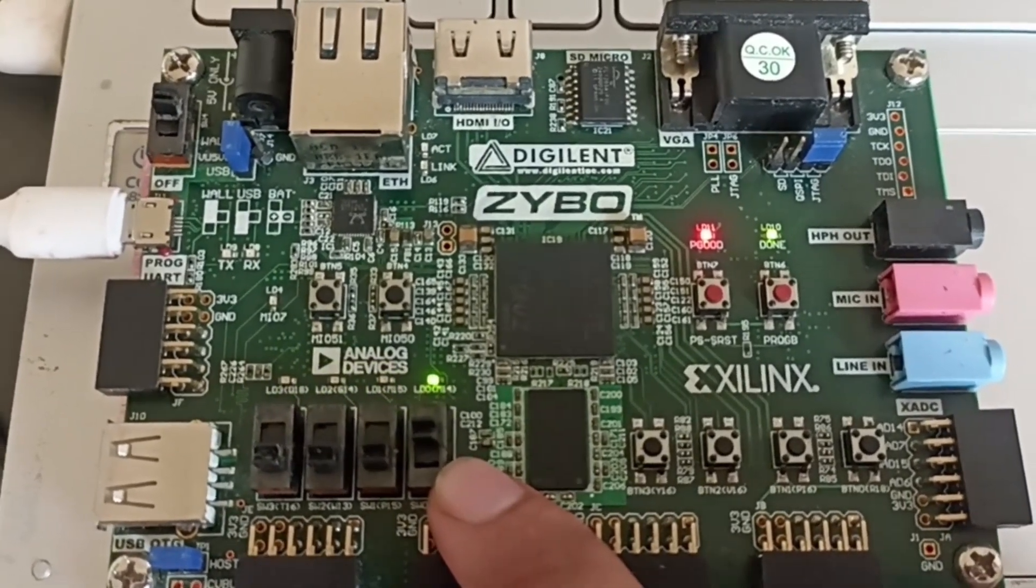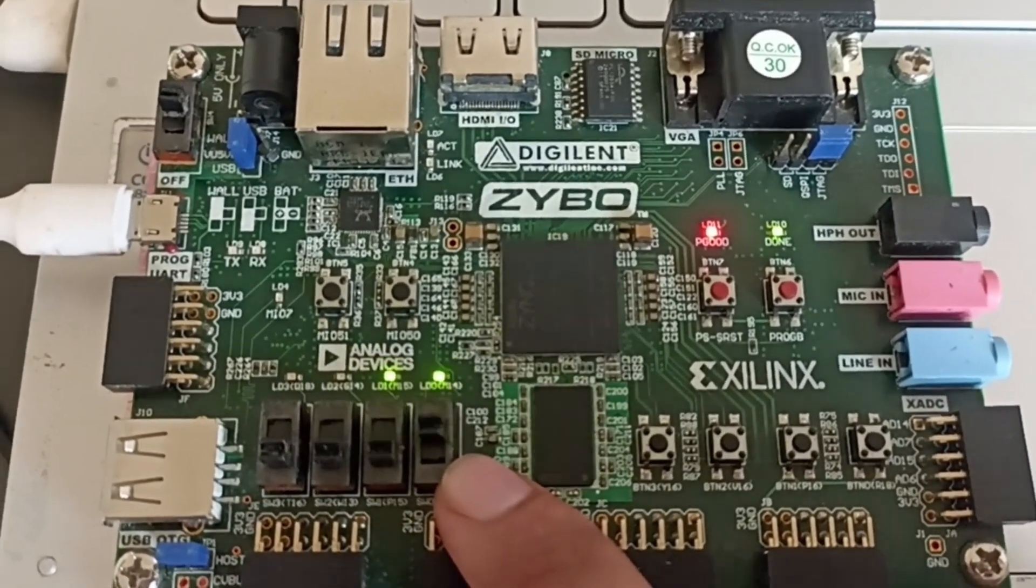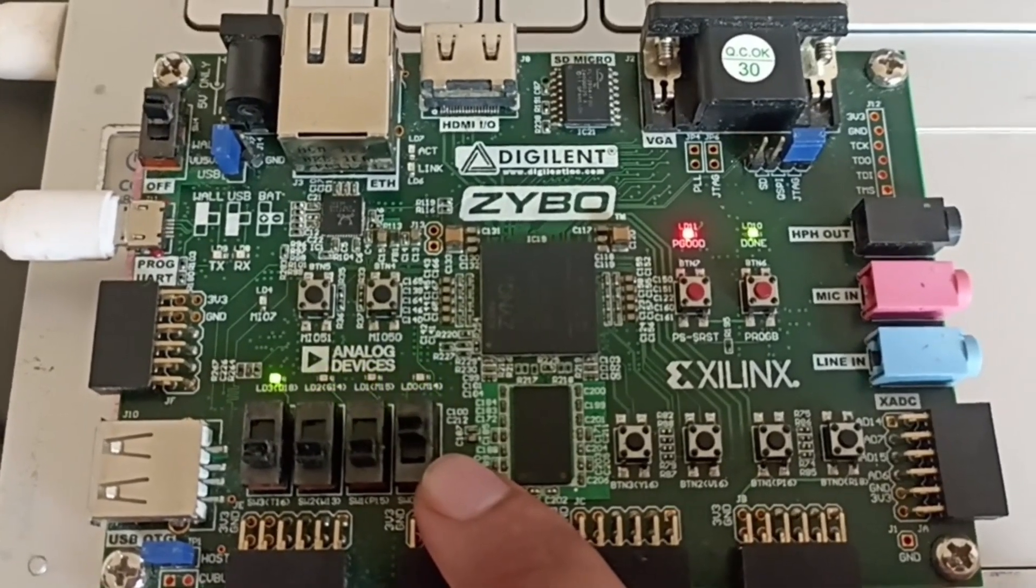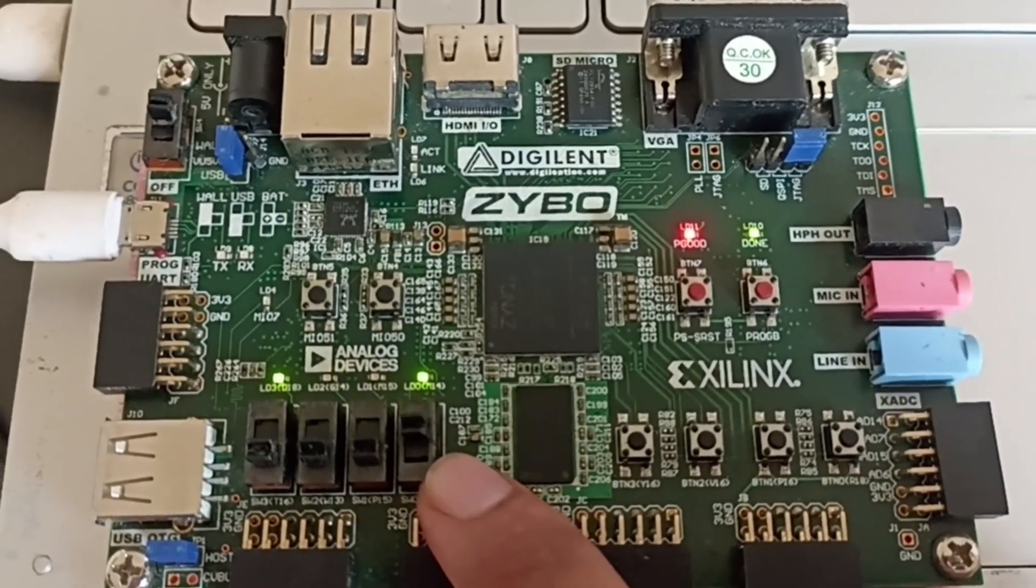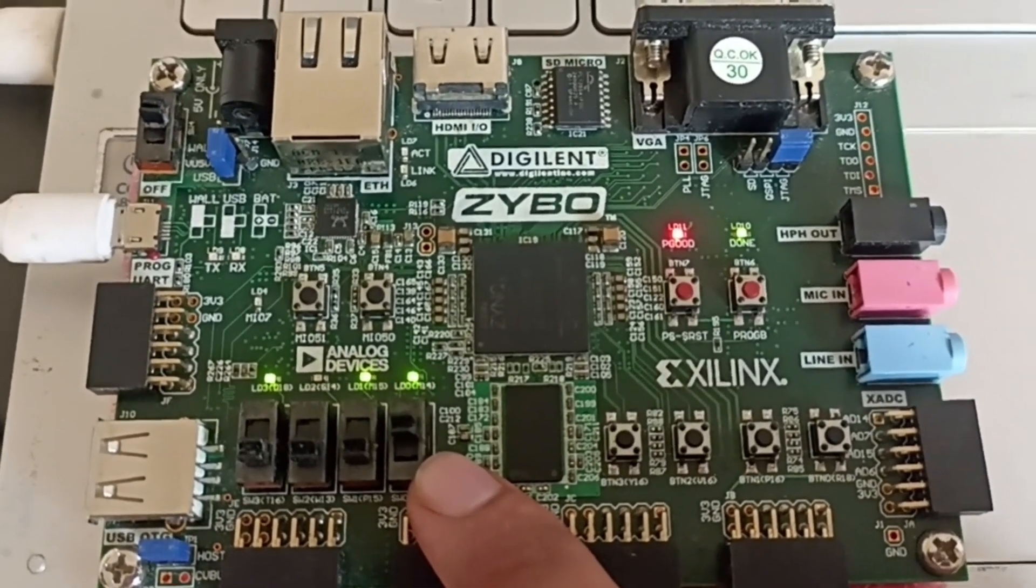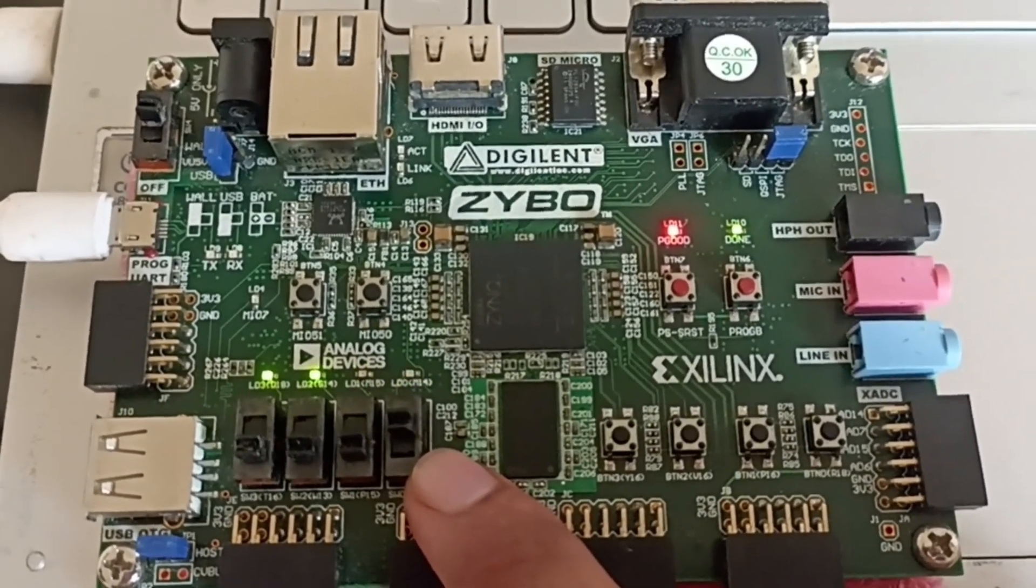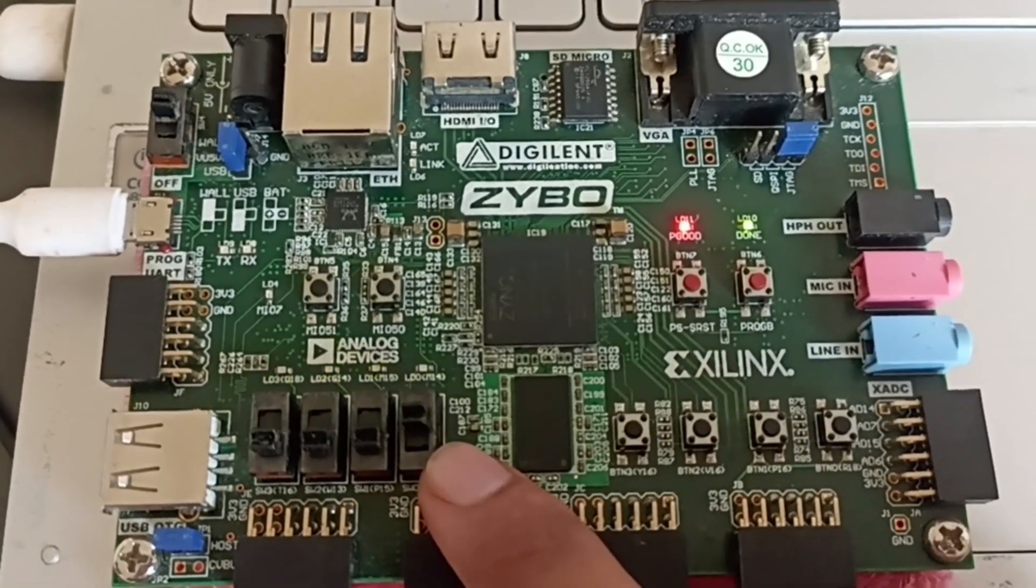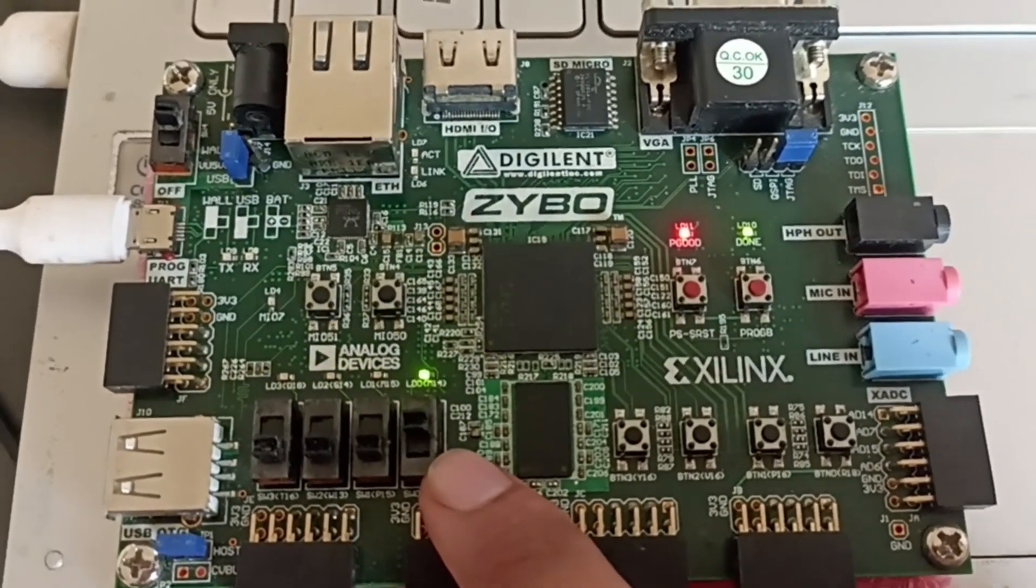It is counting 0, 1, 2, 3, 4, 5, 6, 7, 8, 9, 10, 11, 12, 13, 14, 15. Then again it is an up counter.